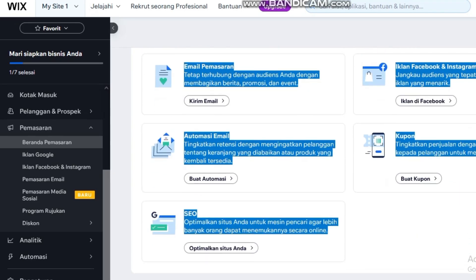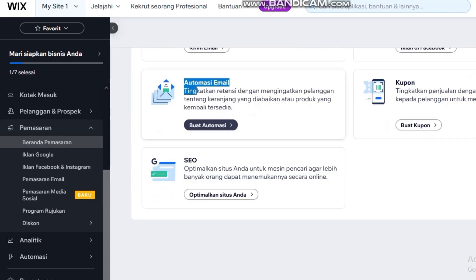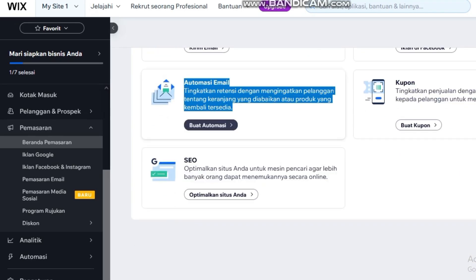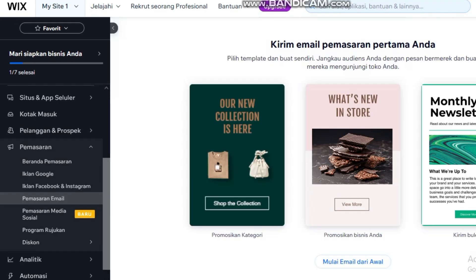Welcome. In this video, I'll show you how to build a complete sales funnel on Wix with a lead magnet and email marketing automation that works in 2025.